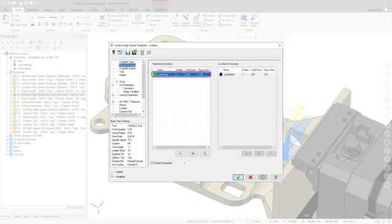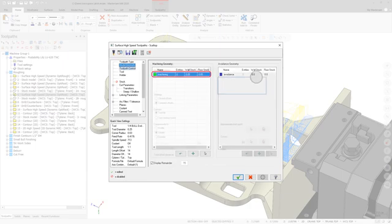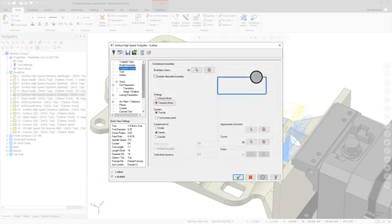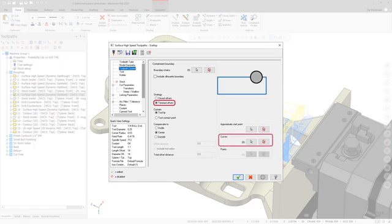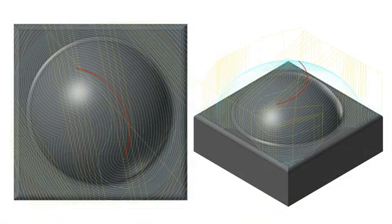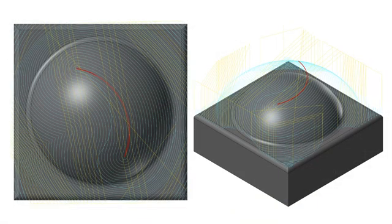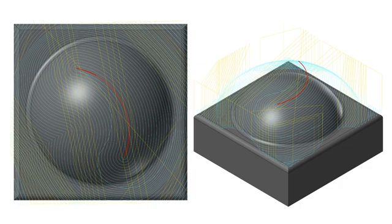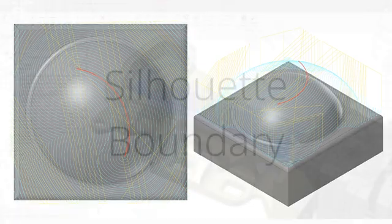When trimmed offsets is selected, Mastercam drives the toolpath from the selected curve or outer shape of the machining geometry and is then generated across the entire machining geometry shape. The resulting motion is then trimmed to the boundary chains and the angle and Z-depth values on the Steep Shallow page.